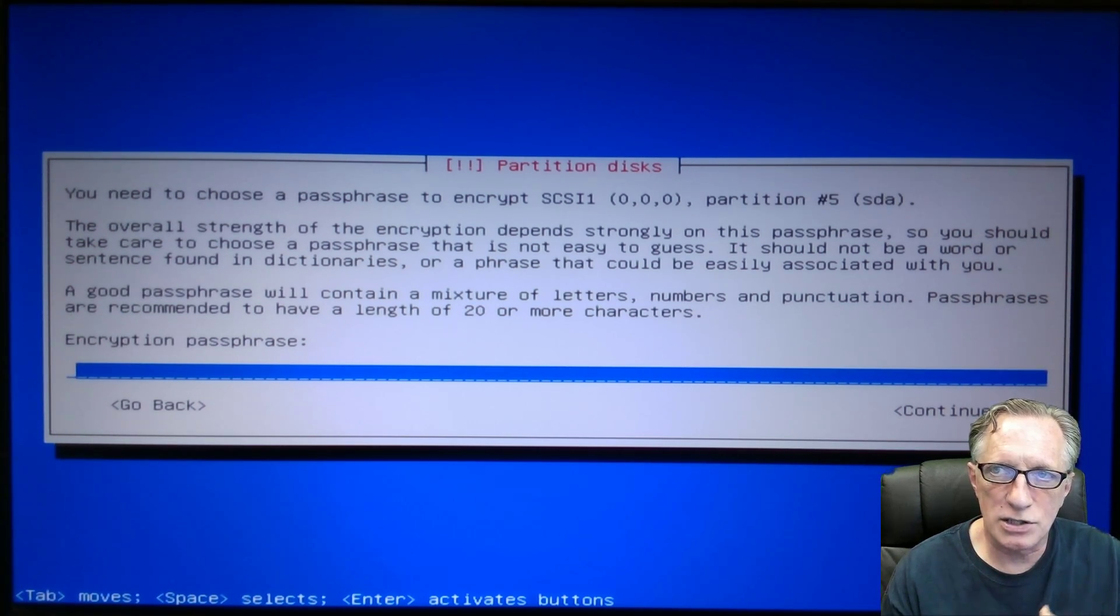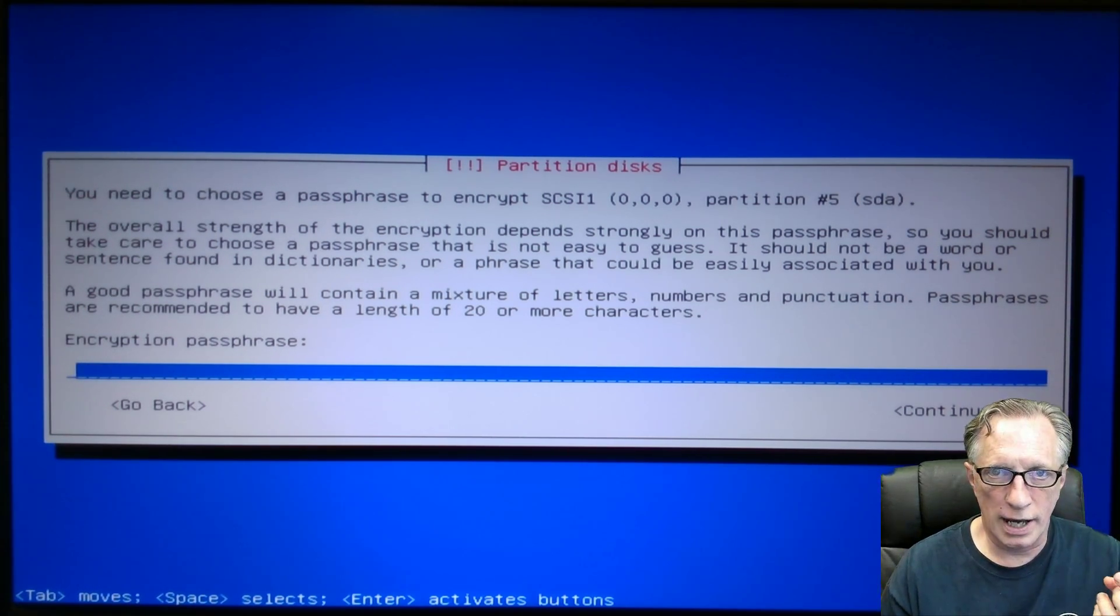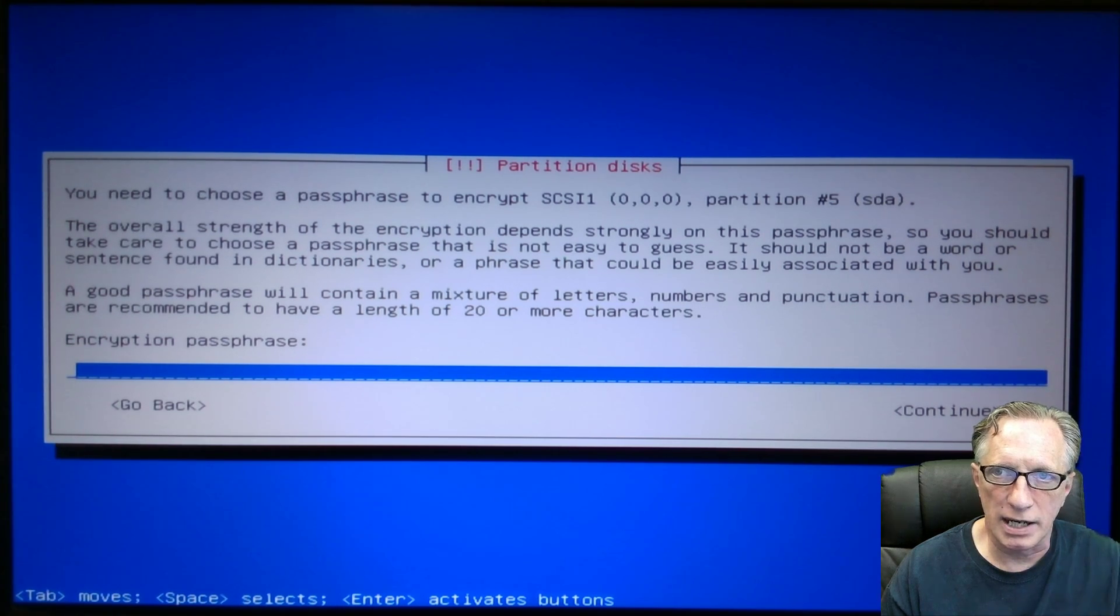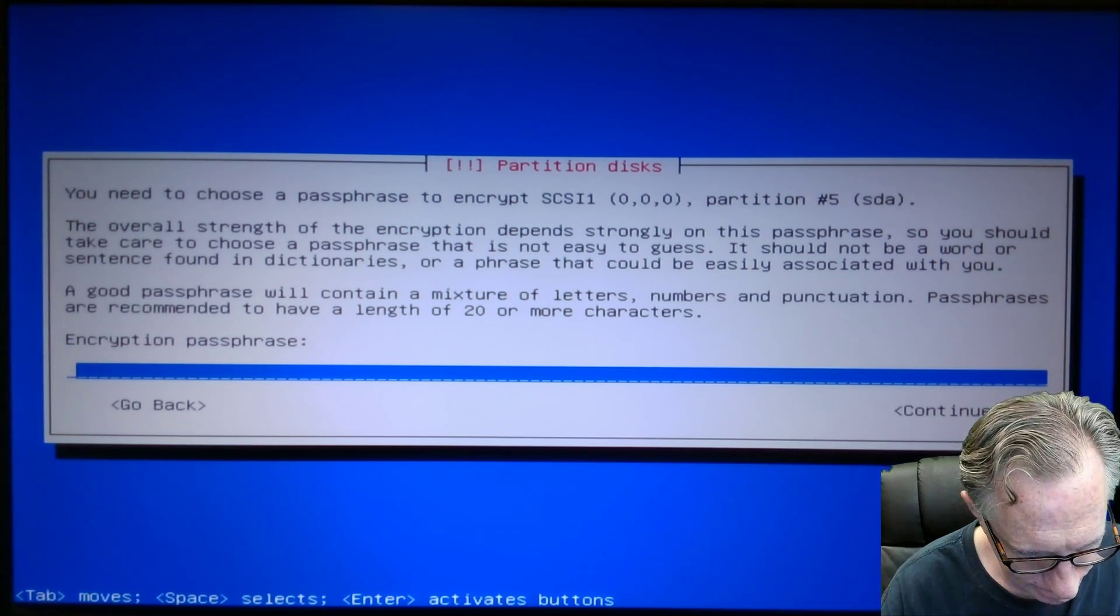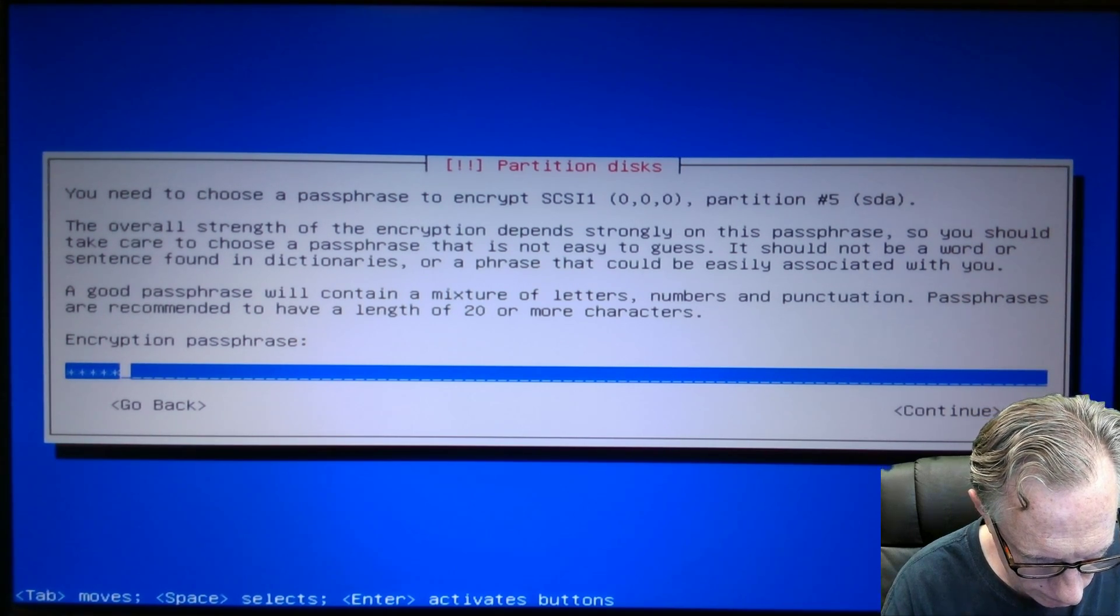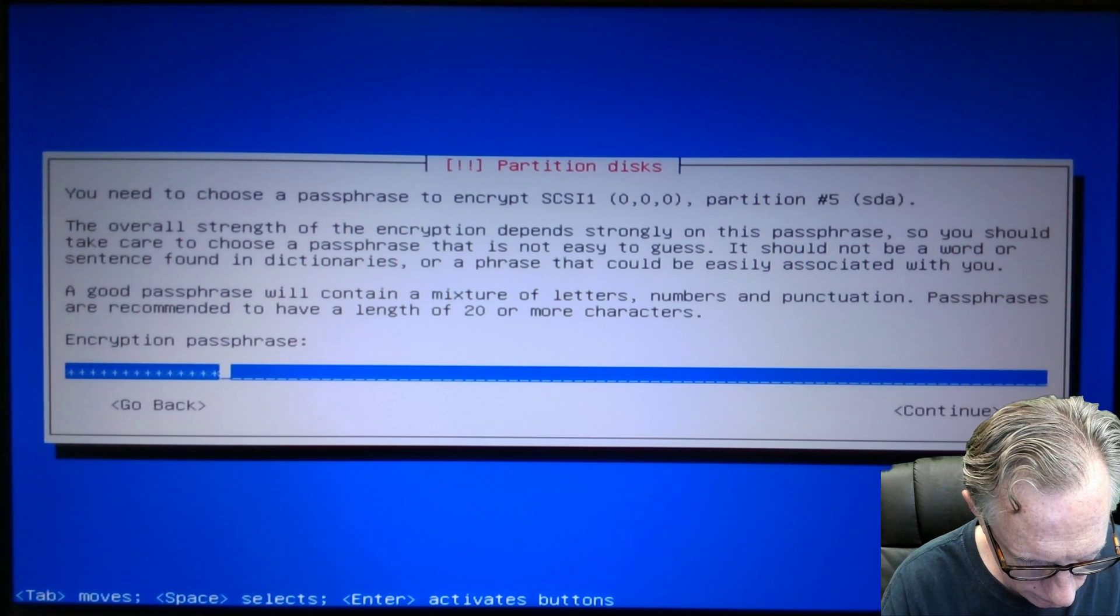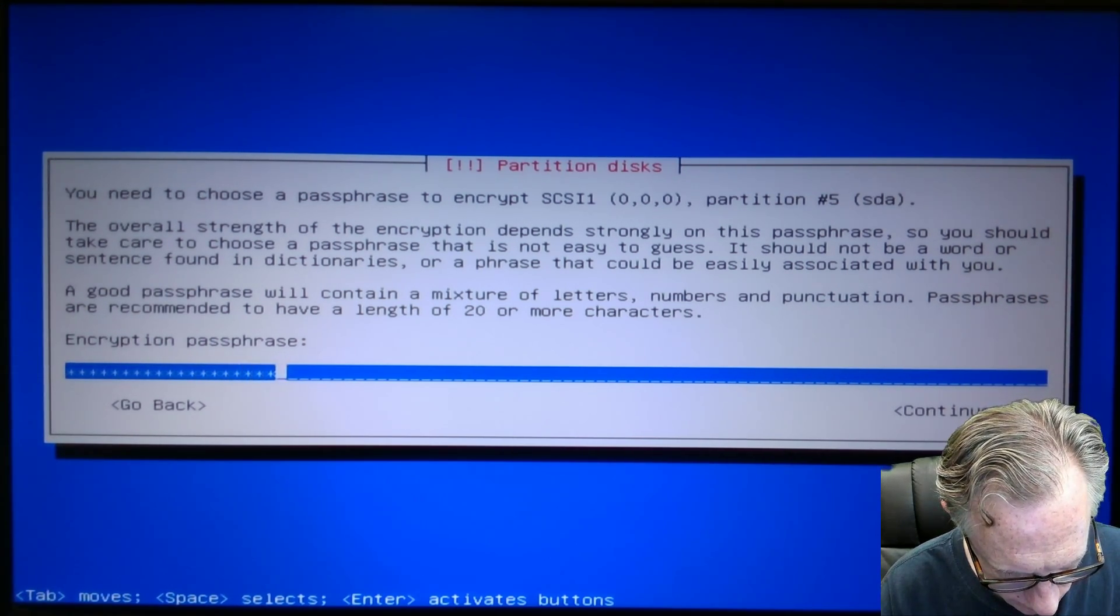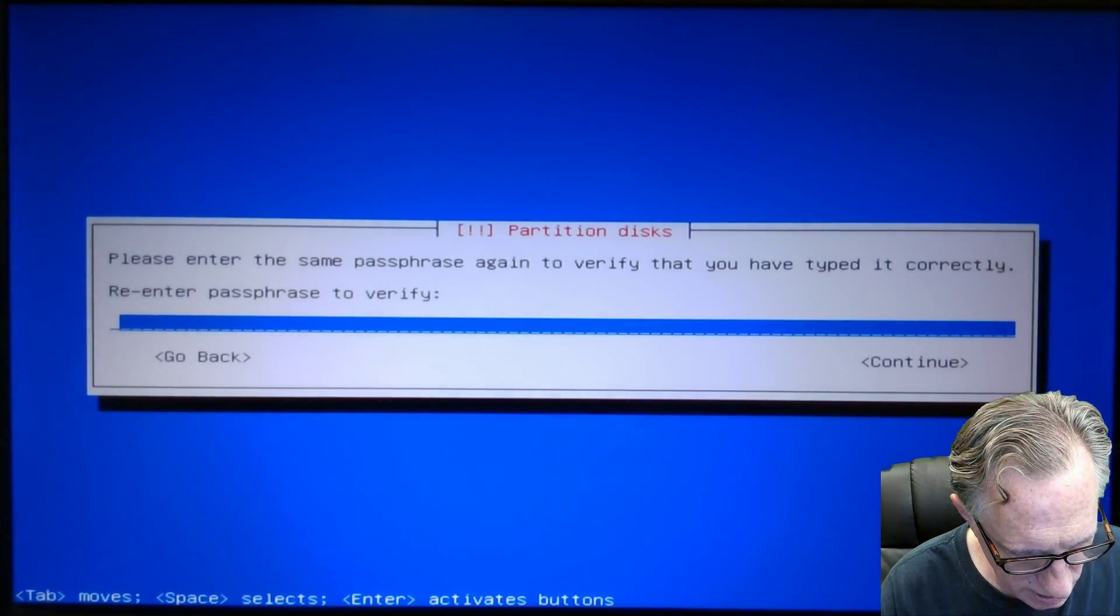This is a very strong encryption. Now it wants the encrypted passphrase. So, like we talked about before, this needs to be very long and very complicated. So we're going to go ahead and enter it now. And let's hope I did this one right.